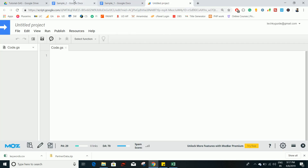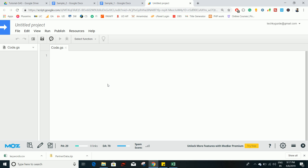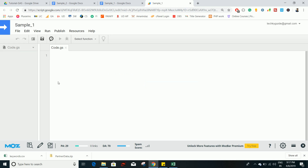This script is bounded to this document, so you cannot access this script somewhere else. This script is residing within the document called Sample1, and that's why we call this an inbound script. Let's name this project as Sample1, and now let's create a function — I will name this function as docBasics.